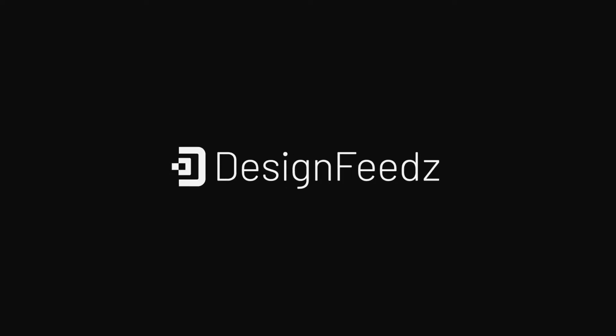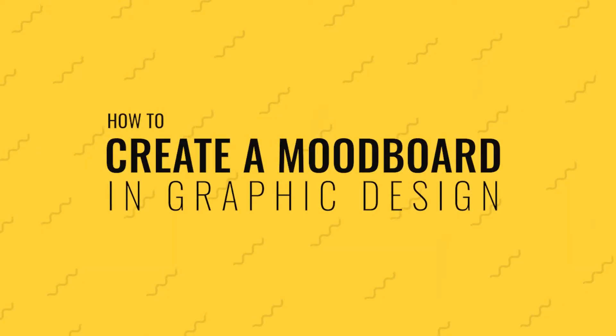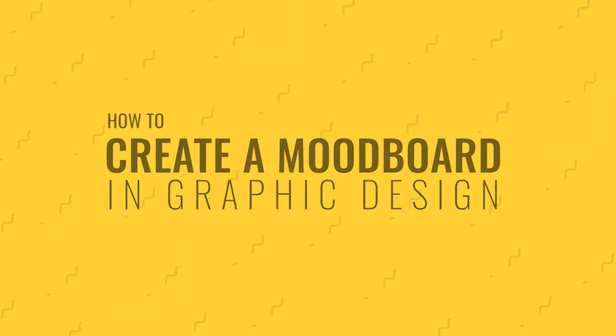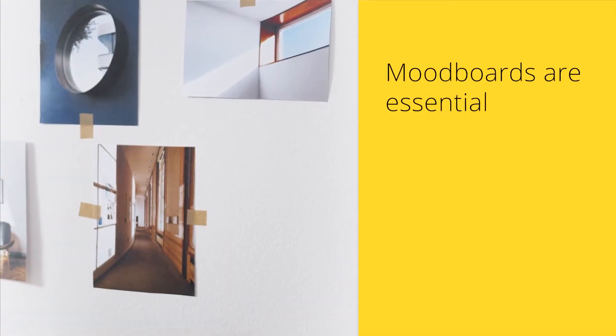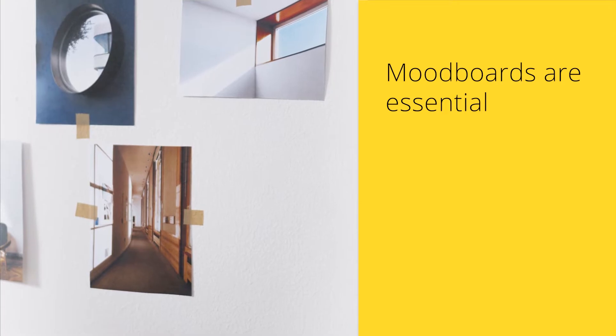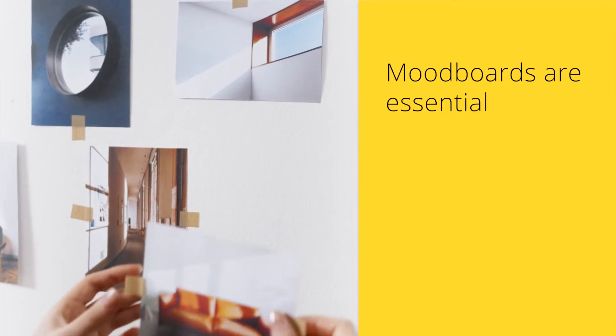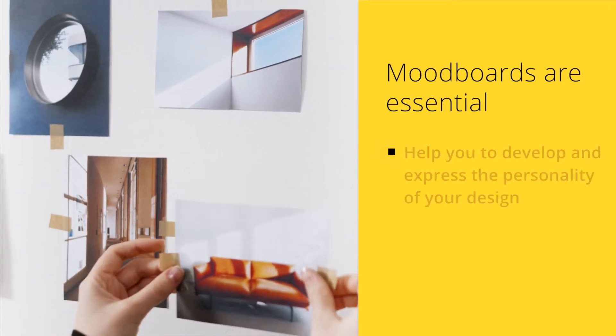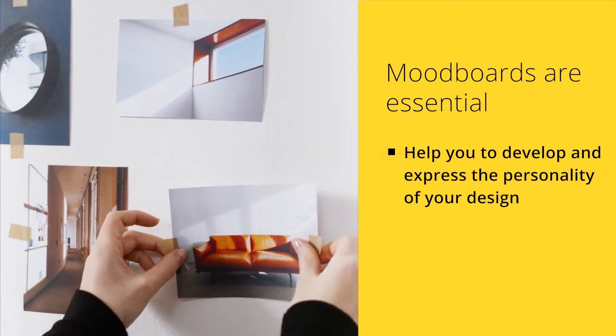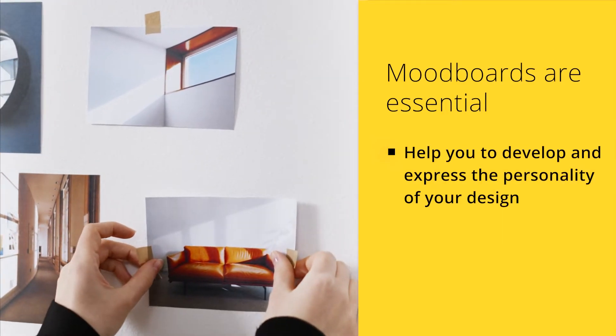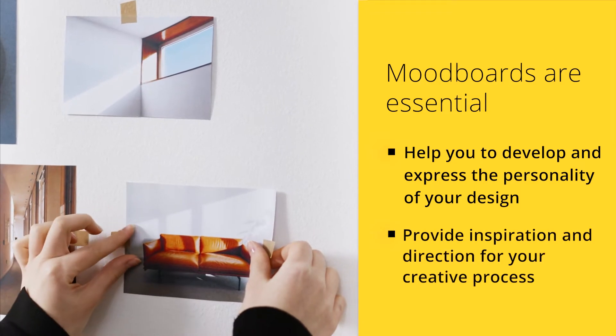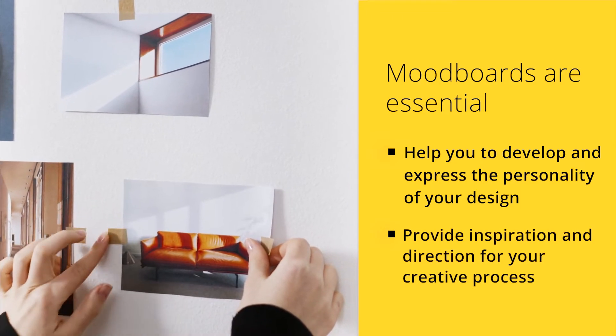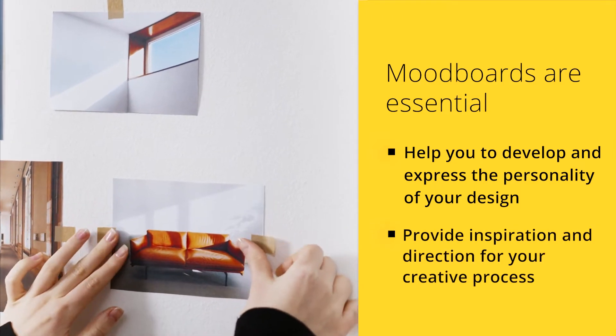Welcome to Design Feedz's video tutorial on creating mood boards in design. Mood boards are an essential tool for any designer, whether you're working on a website, a logo, or a marketing campaign. They help you develop and express the personality of your design, as well as provide inspiration and direction for your creative process.